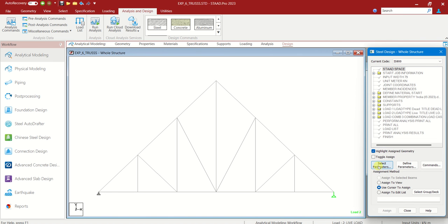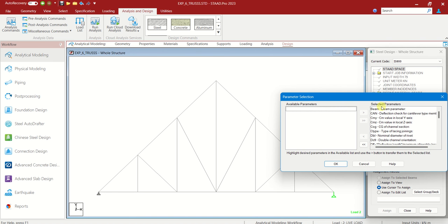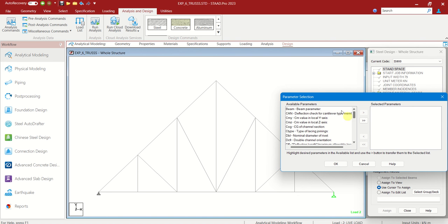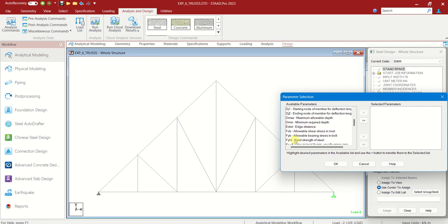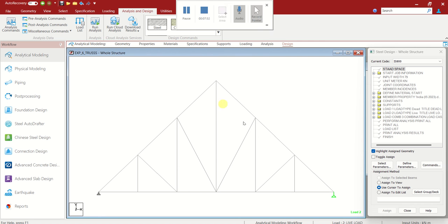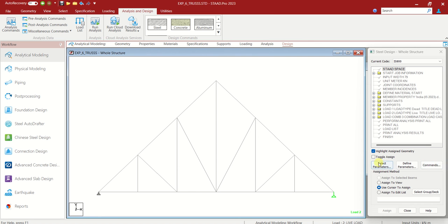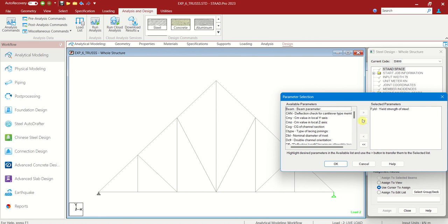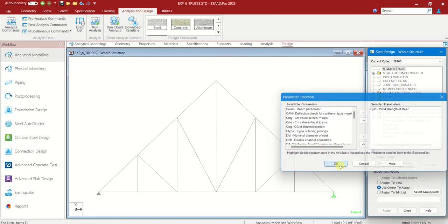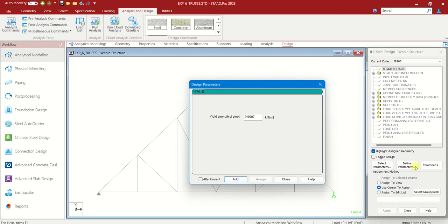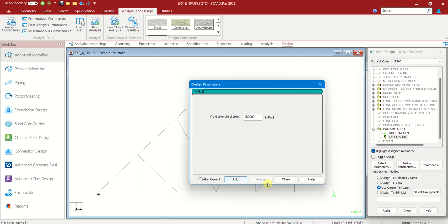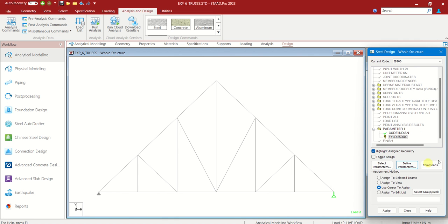Now select parameters. We do not want all these. Let us shift this here into available parameters. We have to choose only the yield strength of the steel. Let us select the parameter. We need only the yield strength. So let us shift that here. Then go to define parameters. This is yield strength of the steel.